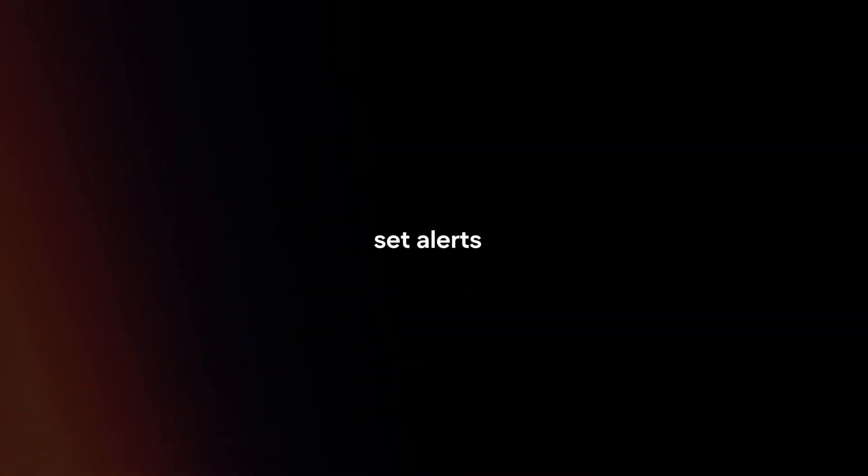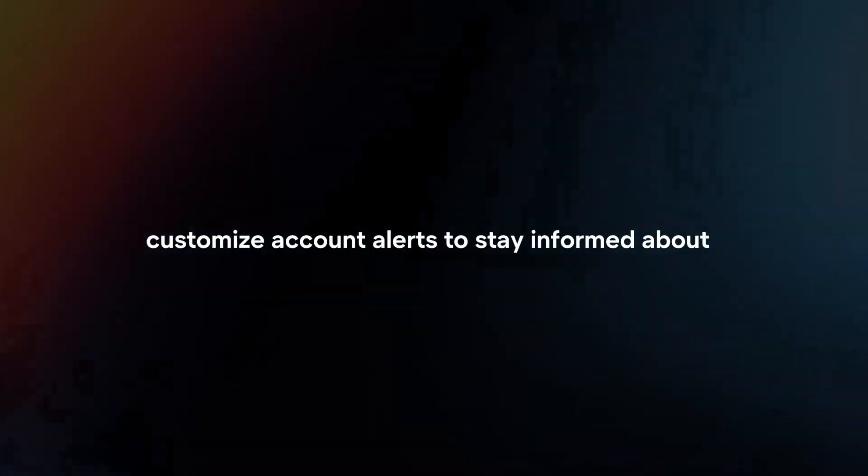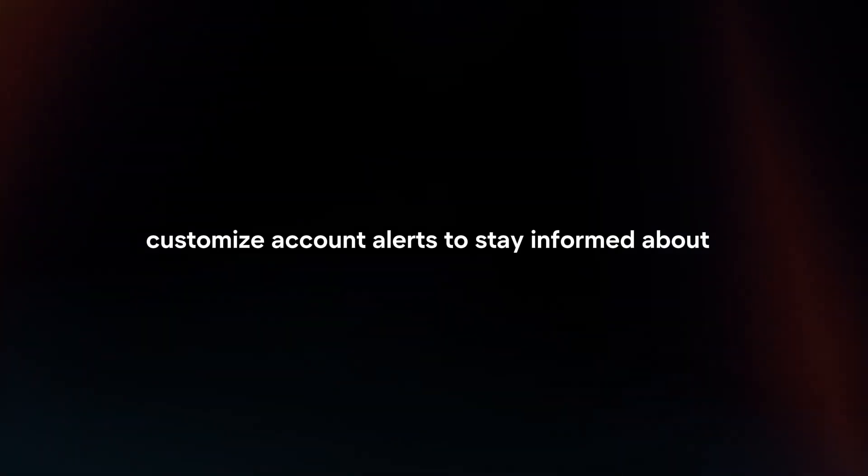Set alerts. Customize account alerts to stay informed about account activity, balance changes, and more.